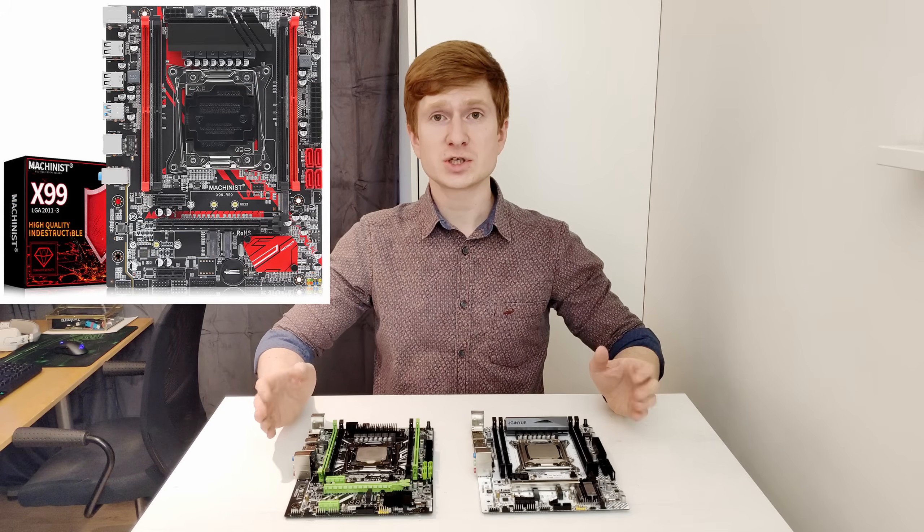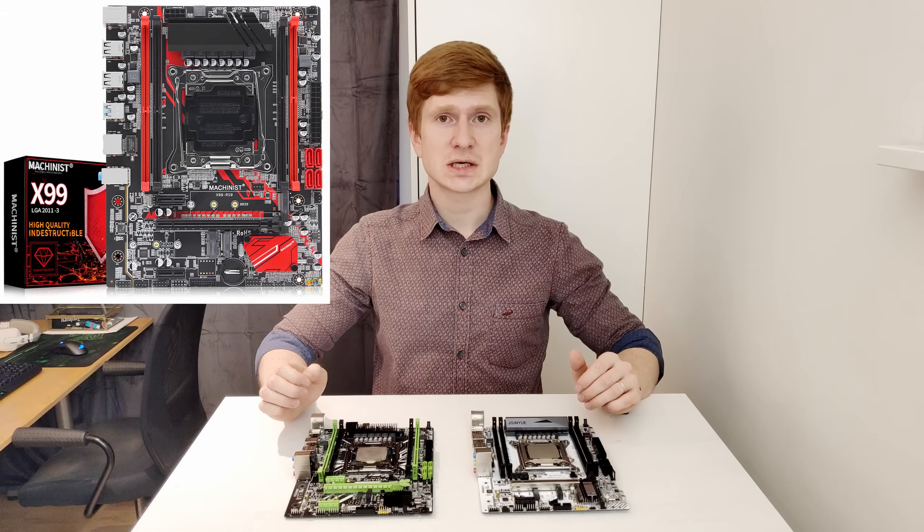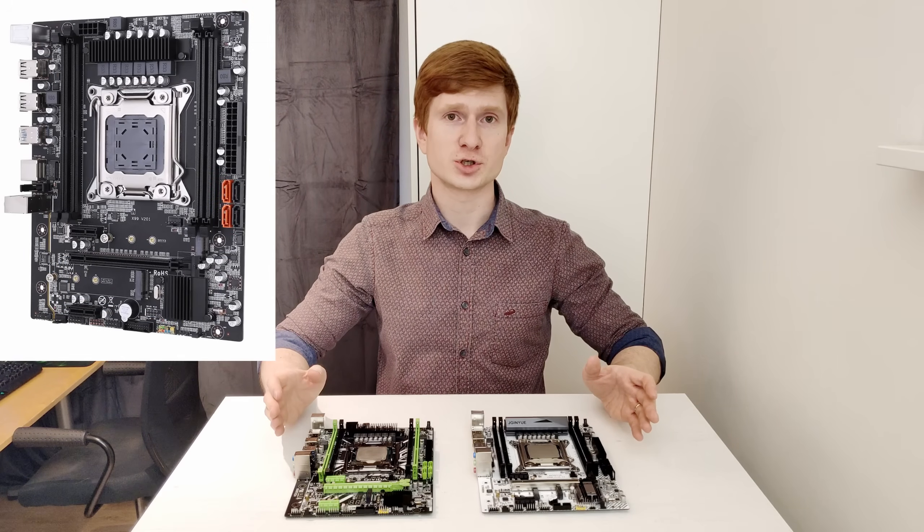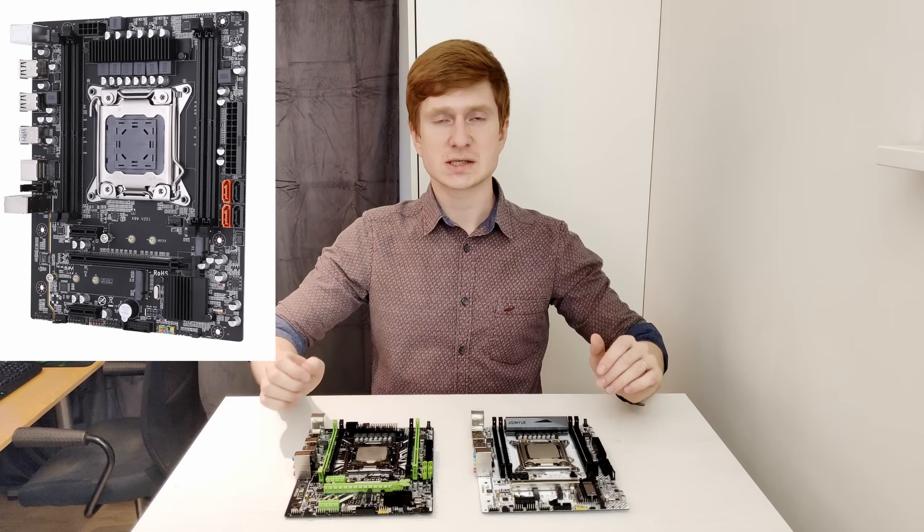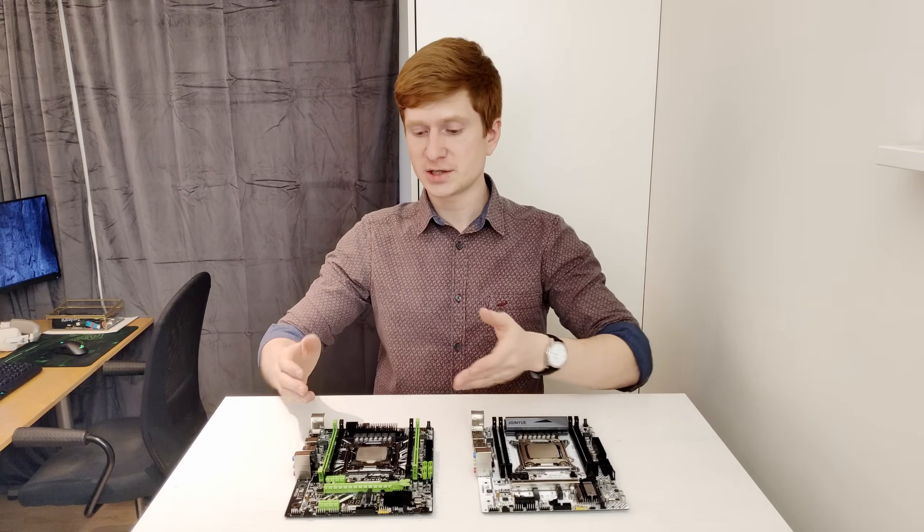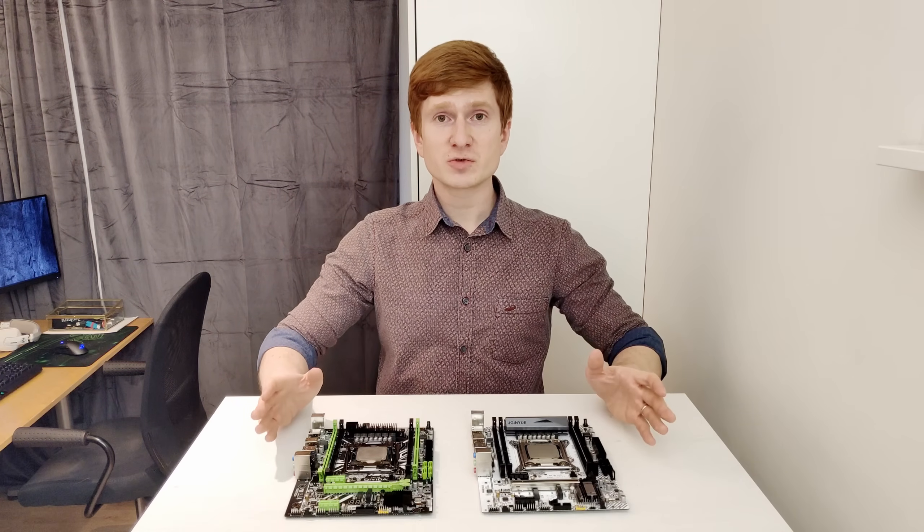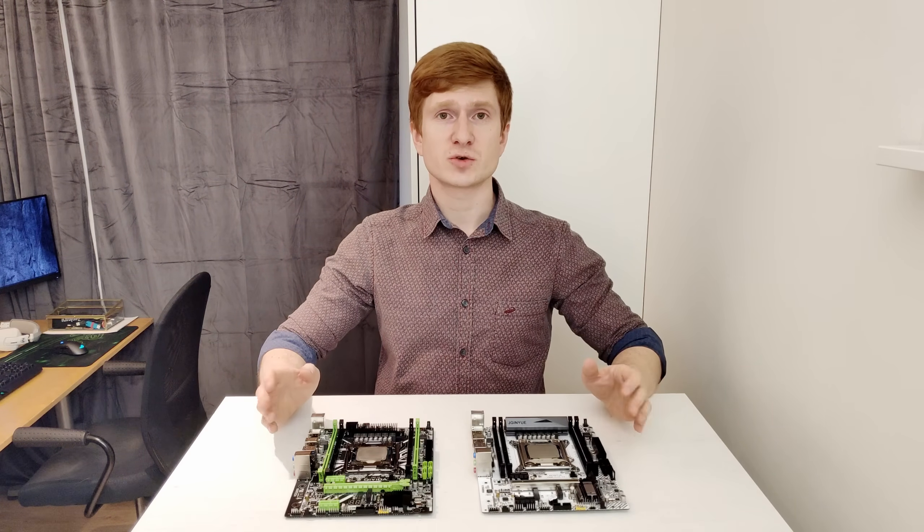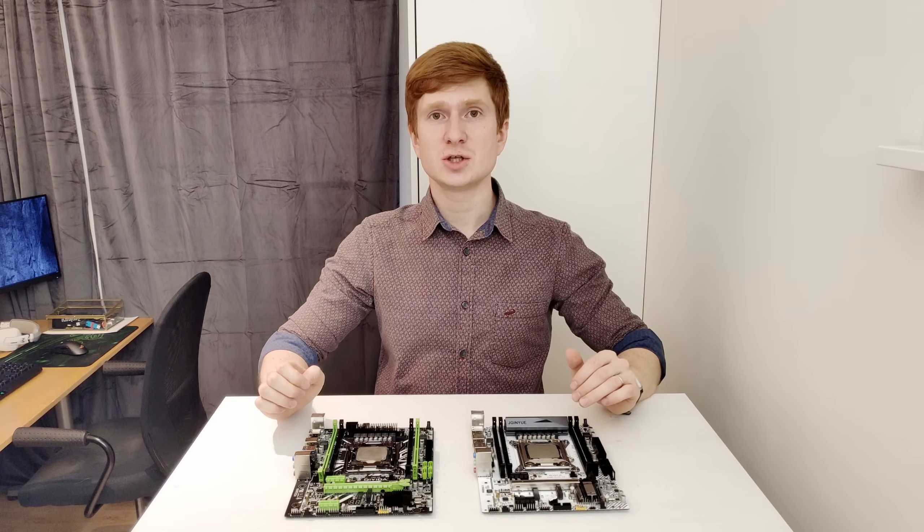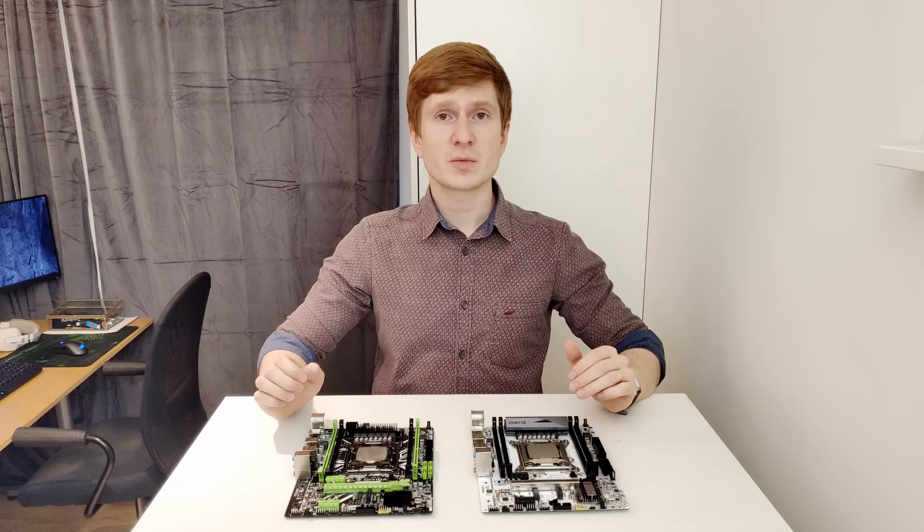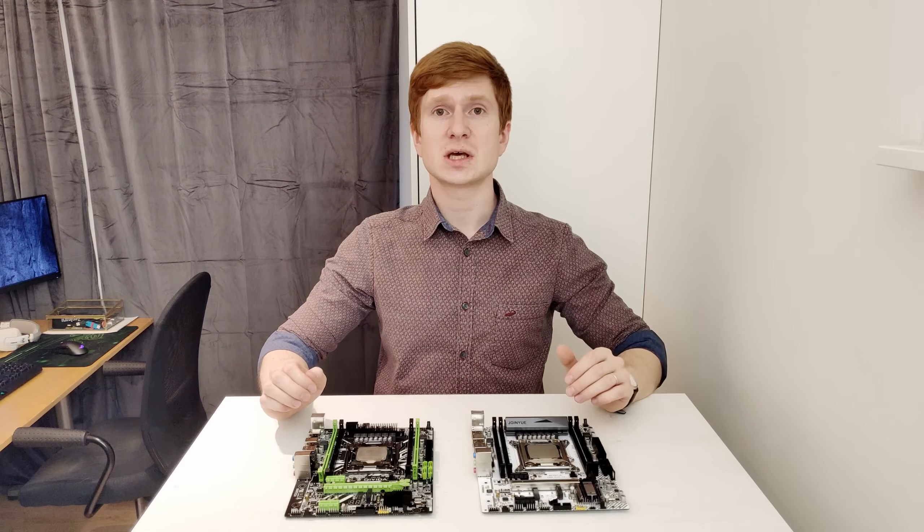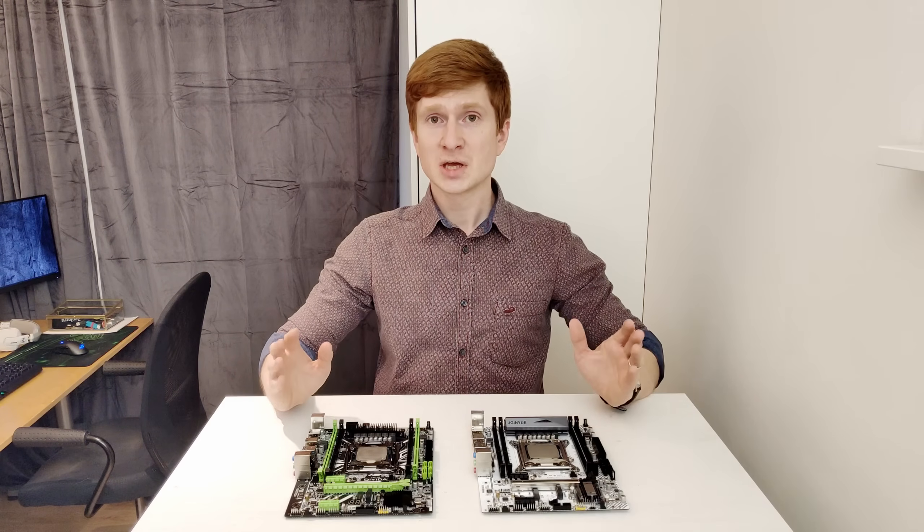Those were Machinist X99 RS9, Machinist or Klesare X99 version 201, Tindue X99 M plus D4, and Chiyida X99 H9. My review and detailed testing results of Machinist X99 RS9 you have already seen on my channel, and the rest three motherboards I have left for later testing because I had other projects to work on.